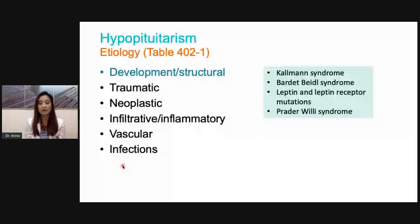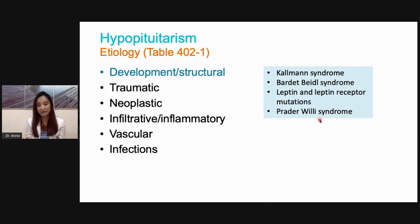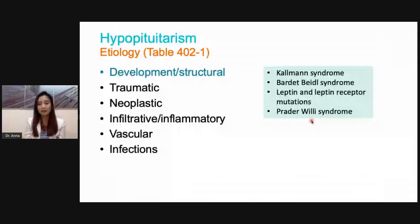The developmental causes of hypopituitarism include Kallmann syndrome, Bardet-Biedl syndrome, leptin and leptin receptor defects, as well as Prader-Willi syndrome. Prader-Willi syndrome is the most common cause of systemic obesity — not just from overeating, but because of an intrinsic hypothalamic defect causing hyperphagia.